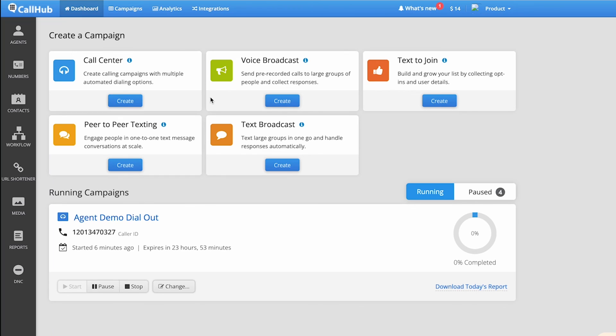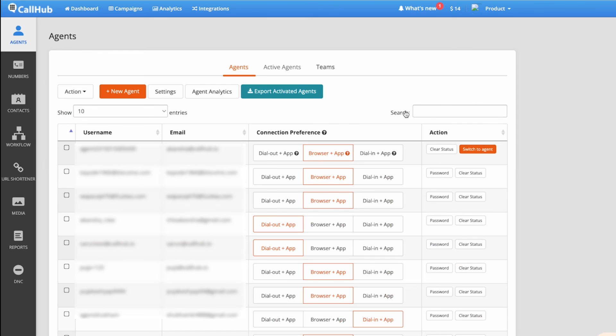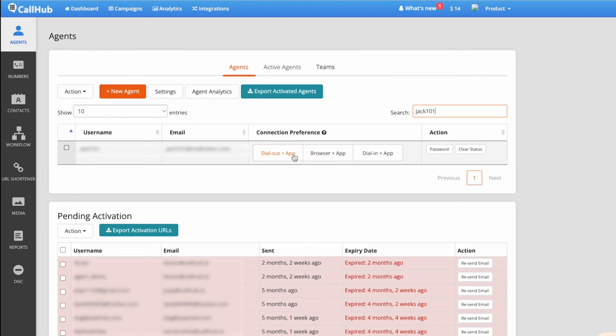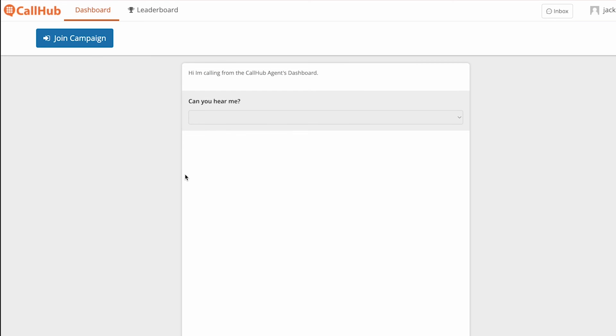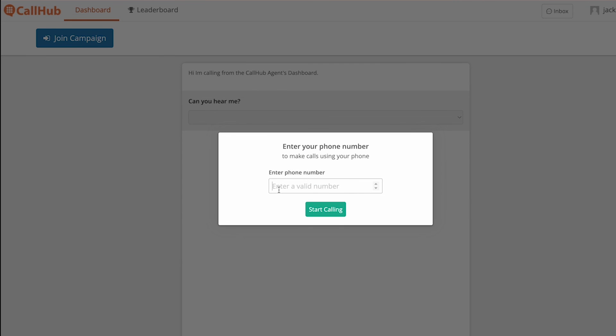There's one last feature I want to show you for dialing into a campaign, and that's called Dial Out. What that does is when you click the Join Campaign button, instead of you calling CallHub, CallHub will actually call your phone, and then you can take the calls from your phone. To get started, your manager should turn on Dial Out for his agents by going to the Agents tab and turning on Dial Out for them. Once that's done, when the agent logs in through app.callhub.io and clicks Join Campaign, it'll ask him to enter his number. CallHub will then call that number and he will take the calls from his own phone.